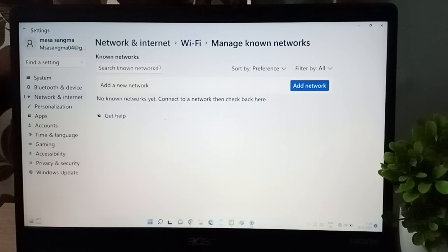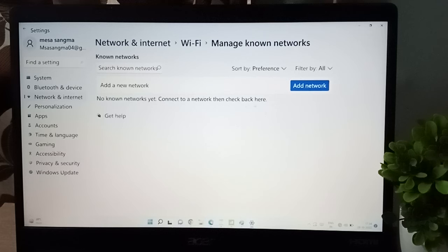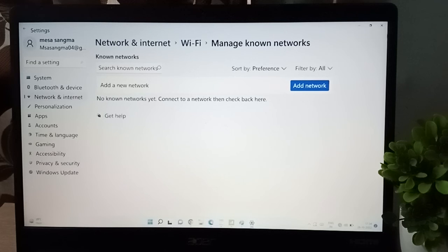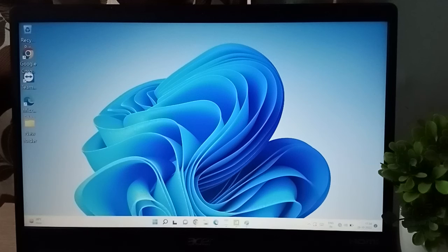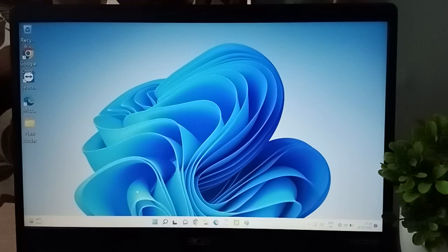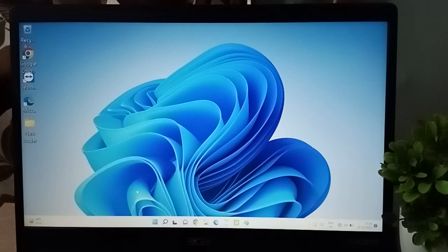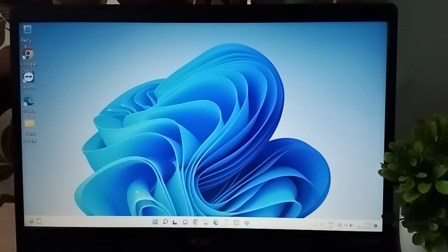Here it says no known network yet, connect to a network then check back here. So you can disconnect the network like this and forget the Wi-Fi password.